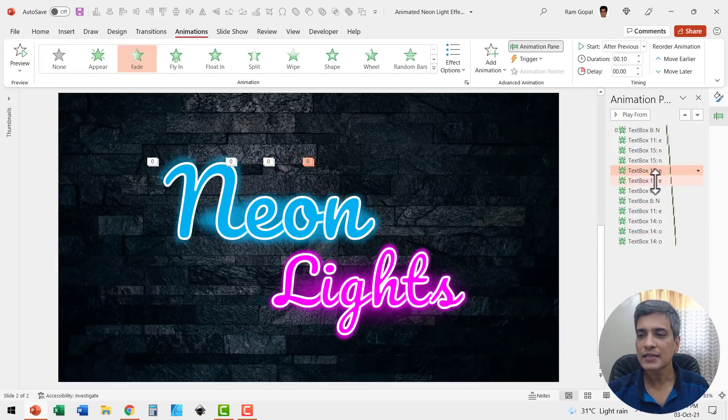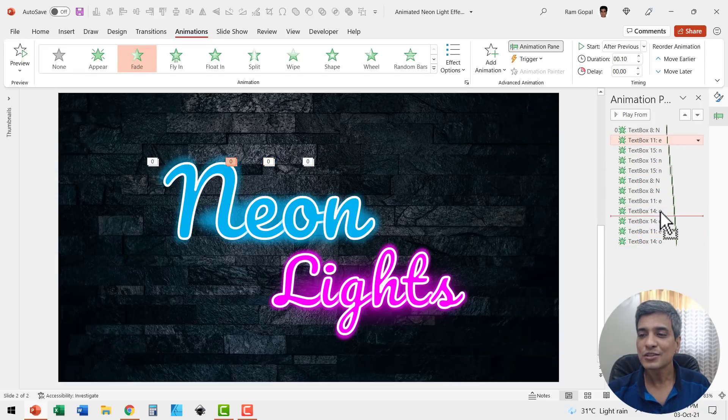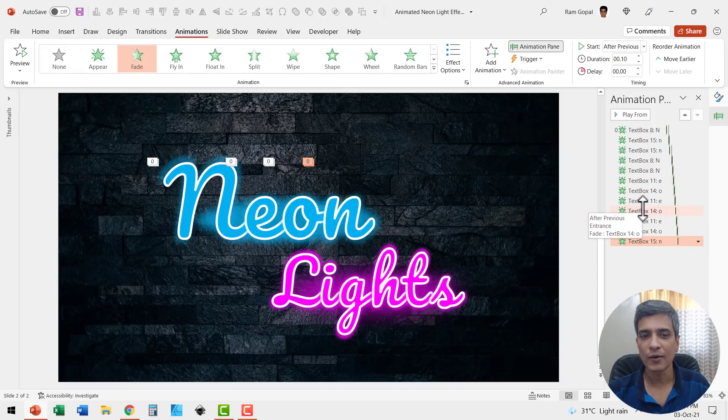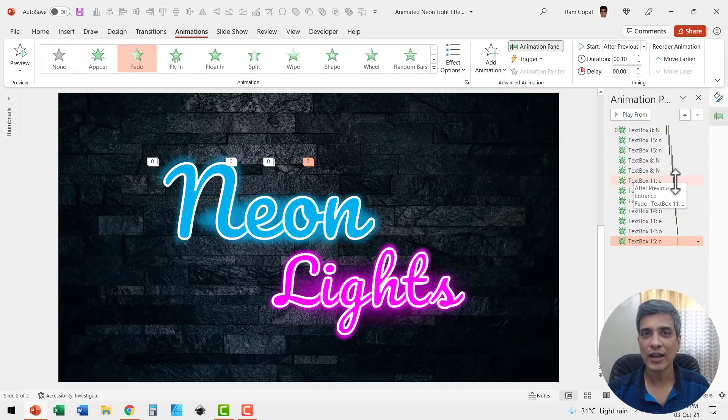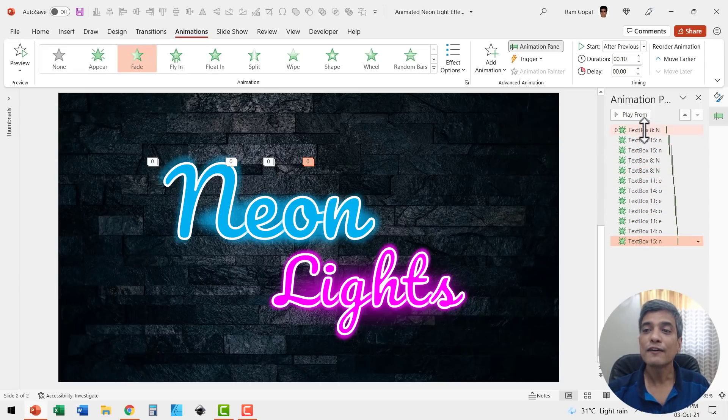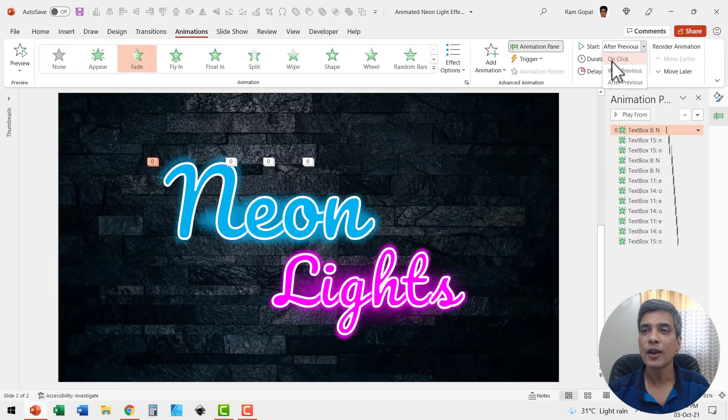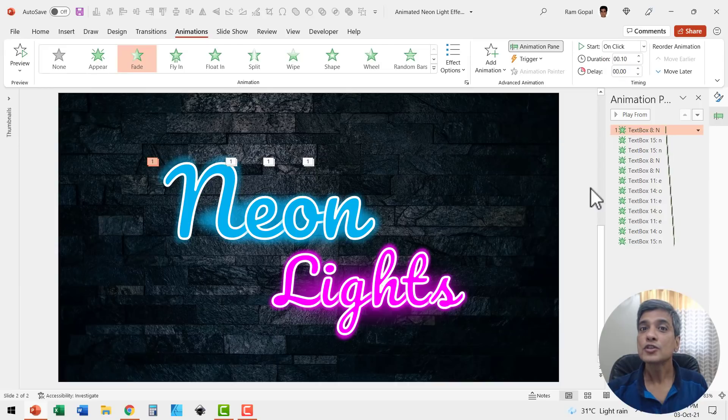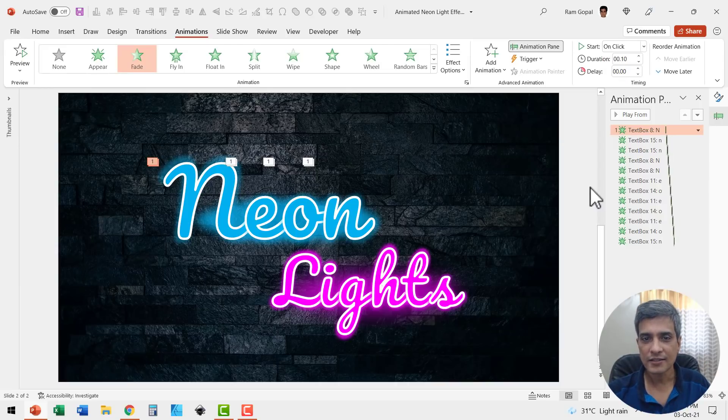So let us do that. There is no science to this. You can do it the way you want. Just keep moving them up and down. Now we have got them all randomized and we are going to have the first animation happen on a click. So we have full control on when the animation starts.